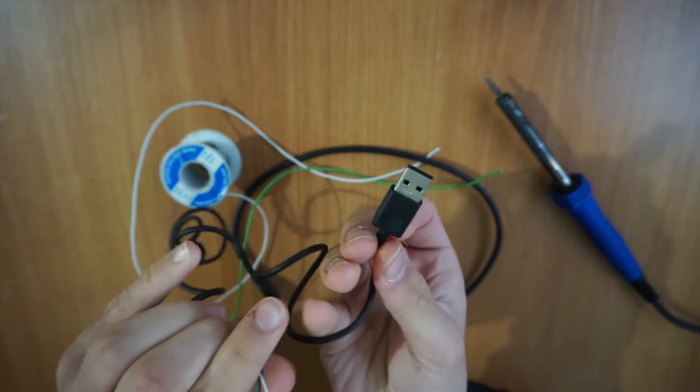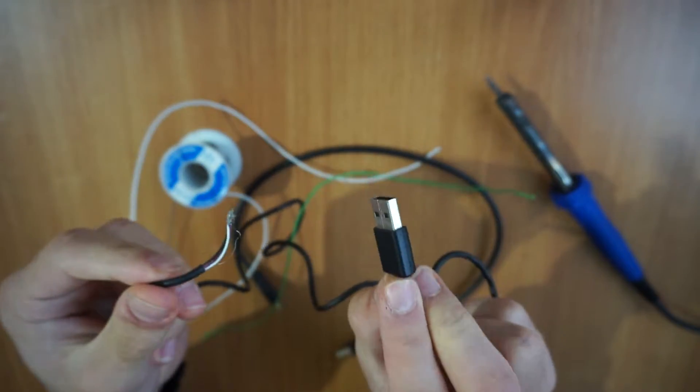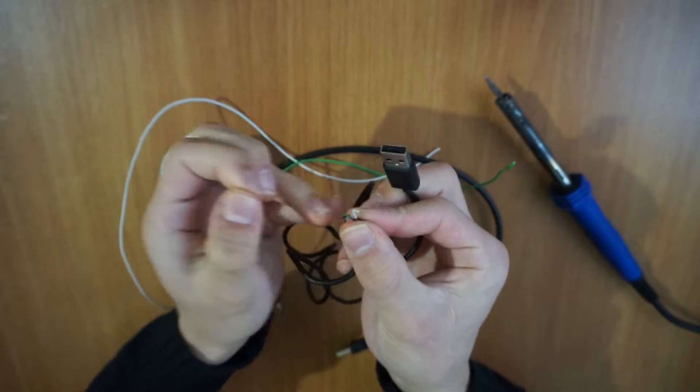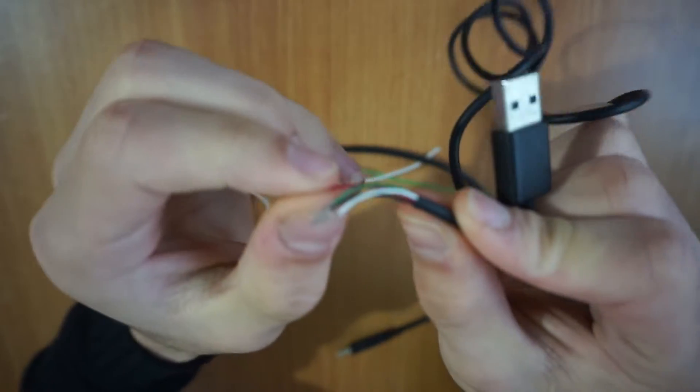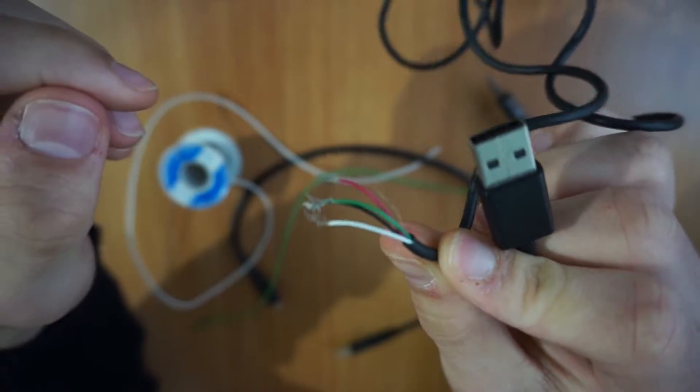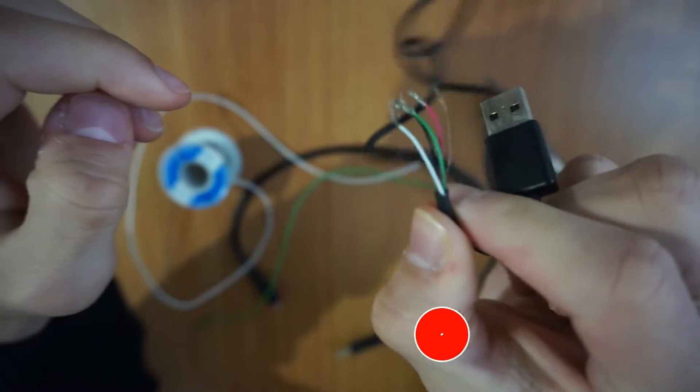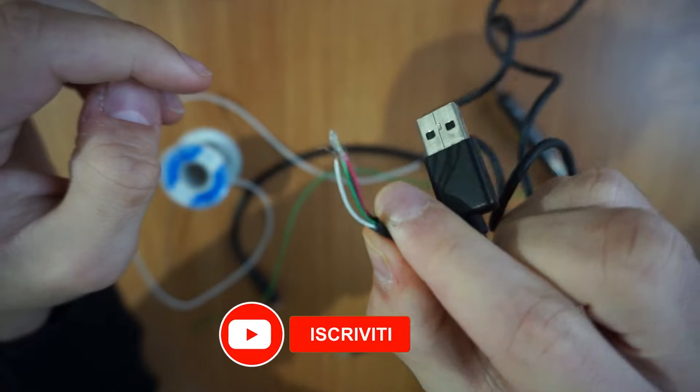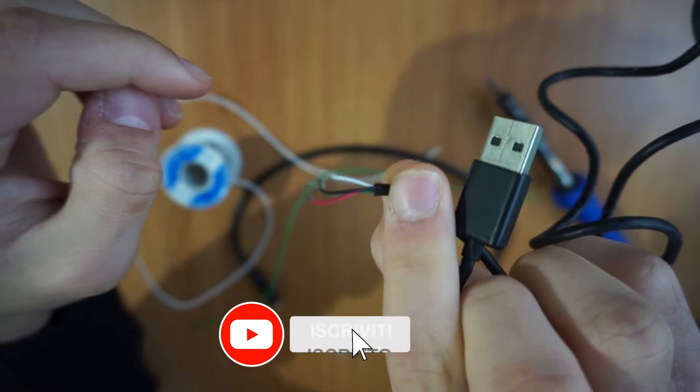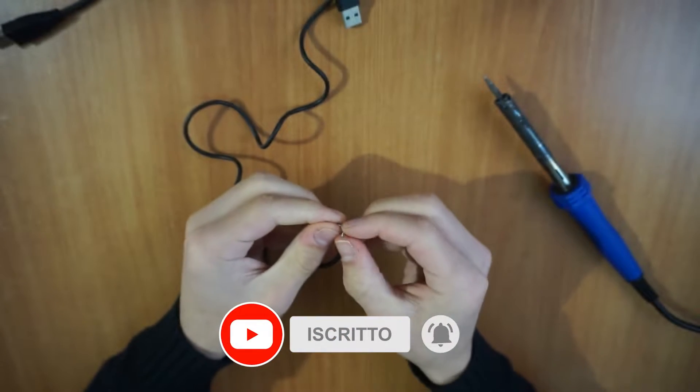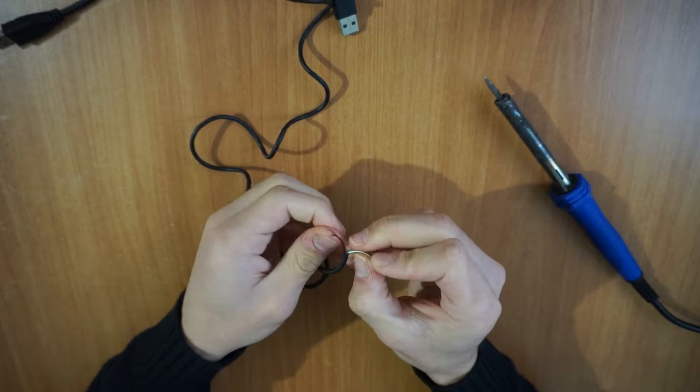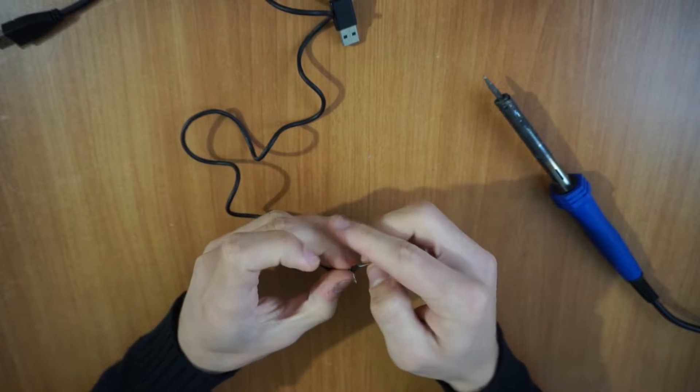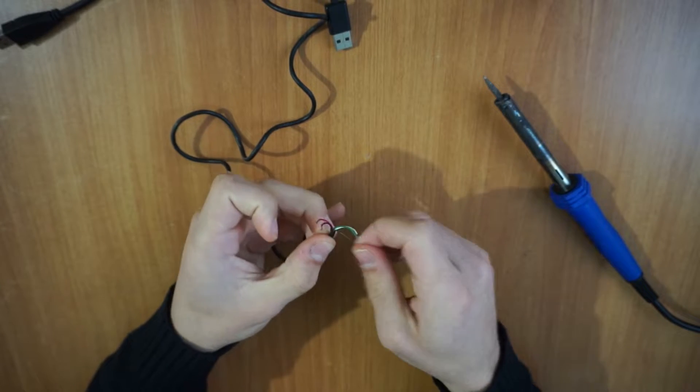First of all, you will have to provide yourself with a normal USB that you don't need or that is broken or cut. Once you have found the cable, if it is intact, you will have to cut and strip it to detect inside, if it is a standard USB cable, four colored wires of the following colors: white, green, red and black.